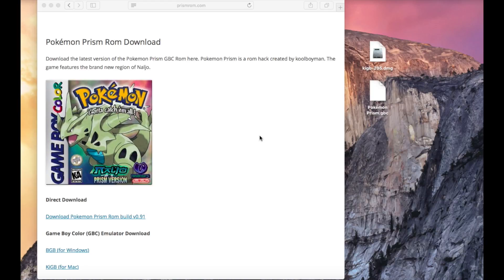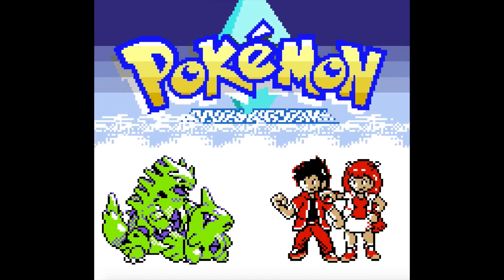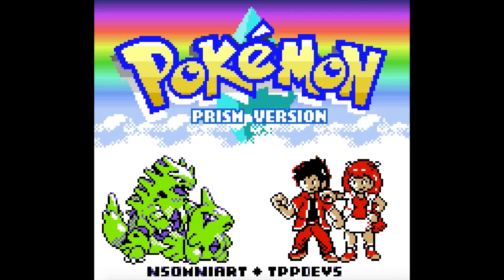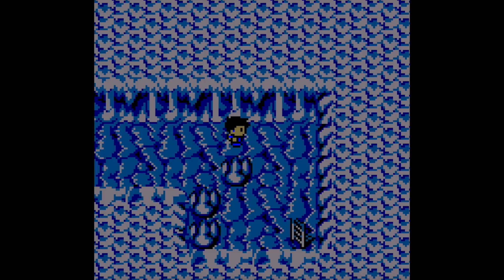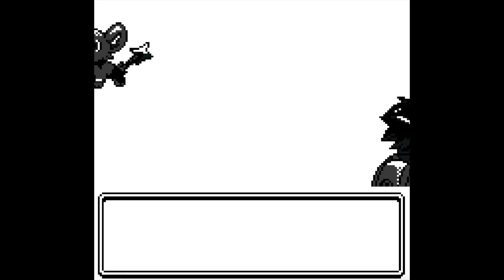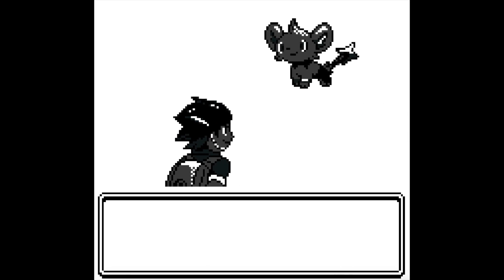In this tutorial, I'm going to show you how to play Pokemon Prism on your Windows or Mac computer. Pokemon Prism is a popular ROM hack created by Coolboyman.